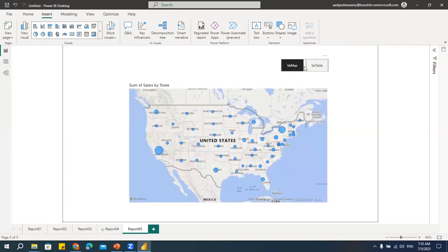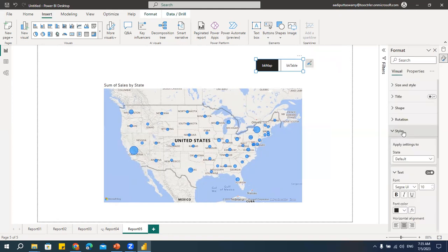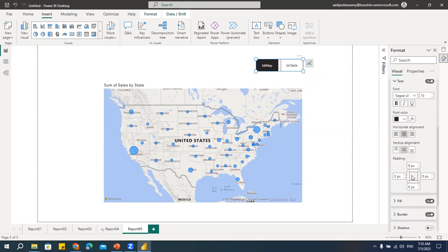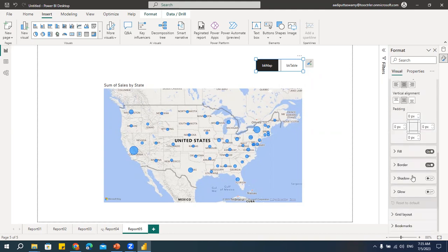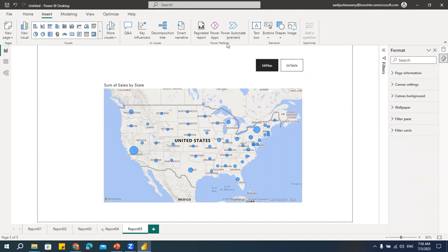In Excel, you'd have to write macros for this, but here we have a built-in option. We hold Control because we are still in design mode. When we actually publish, we don't need the Control key. For formatting the bookmark navigator, go to Format — you'll have the same hover, press options as the page navigation buttons. You can explore and customize those as needed.